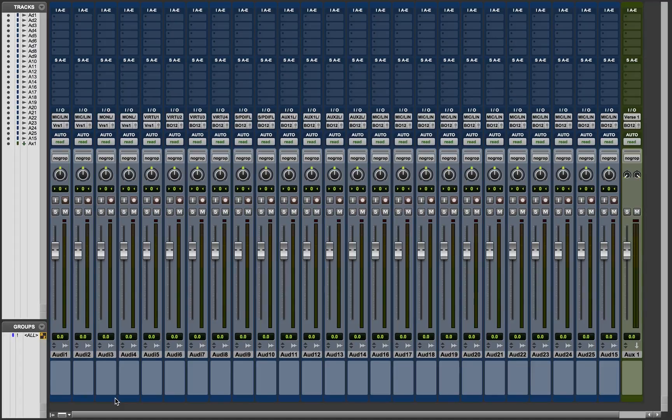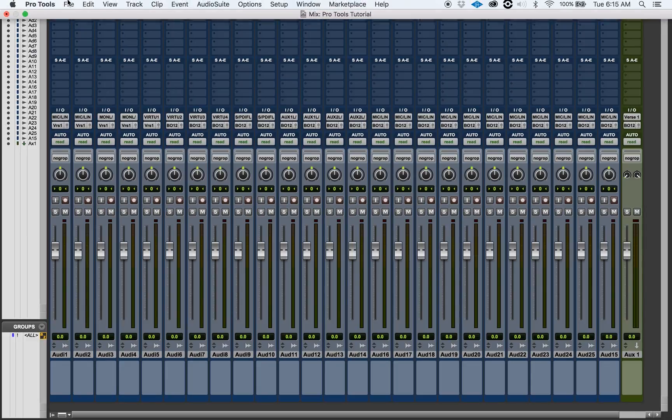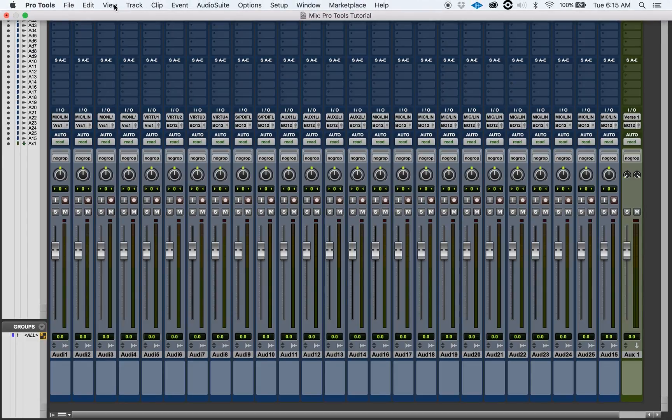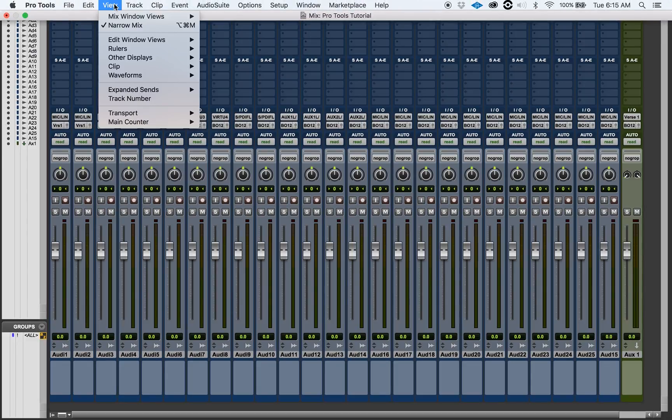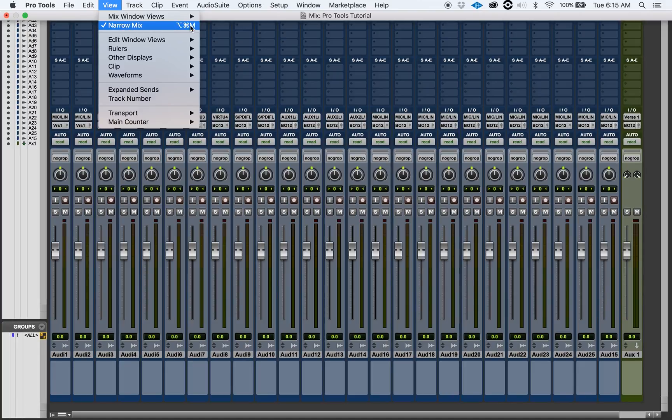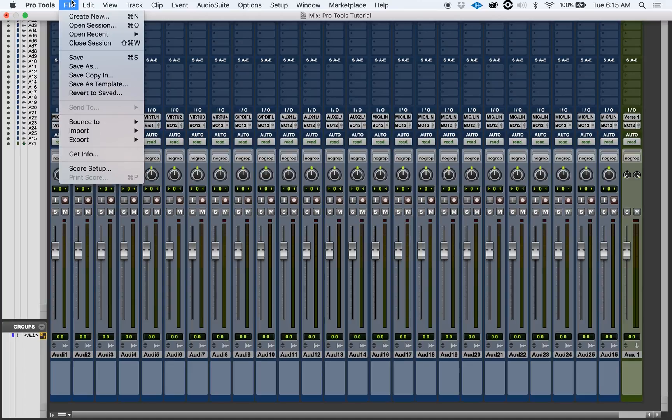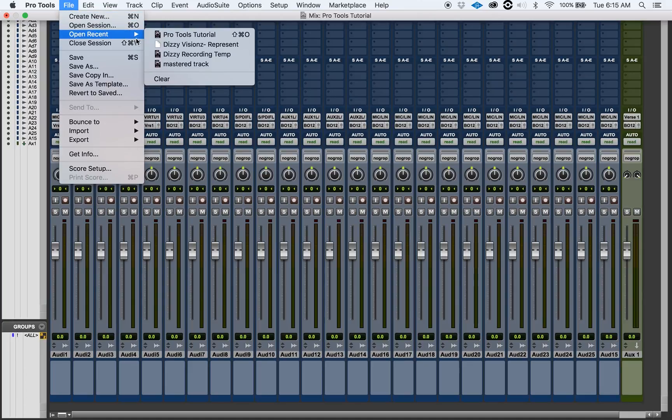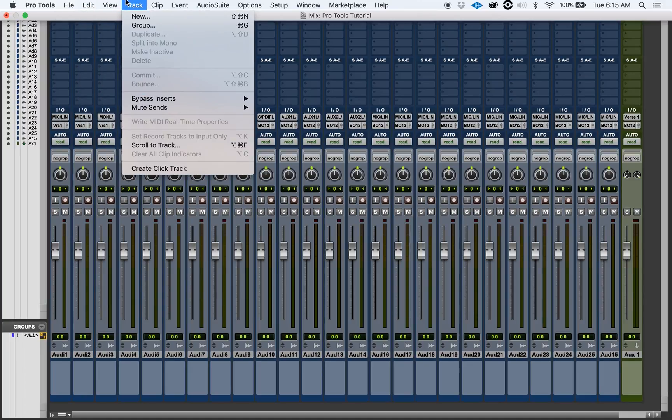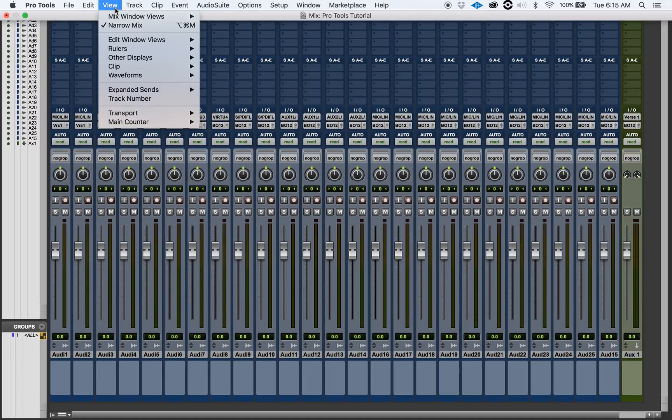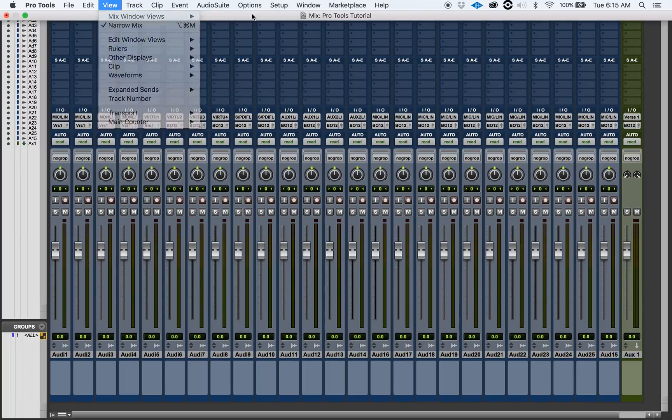So ladies and gentlemen, this is one way of doing it. There's another way. You got View and right here it says Narrow Mix. Now if you look next to it, it has the shortcut command. If you look all around actually, you'll see you have a bunch of shortcut commands next to it. This is how I learn my shortcuts.